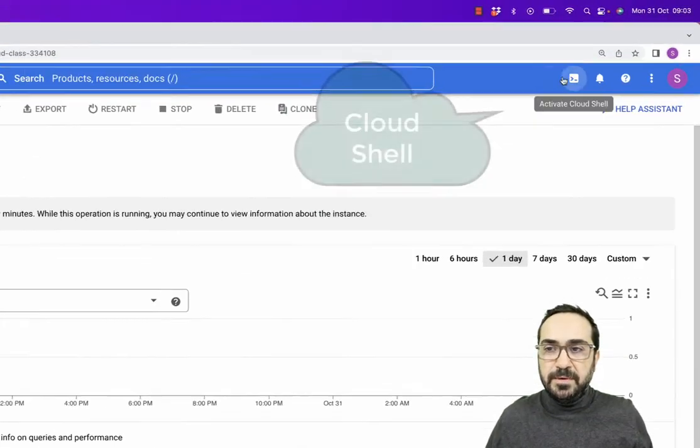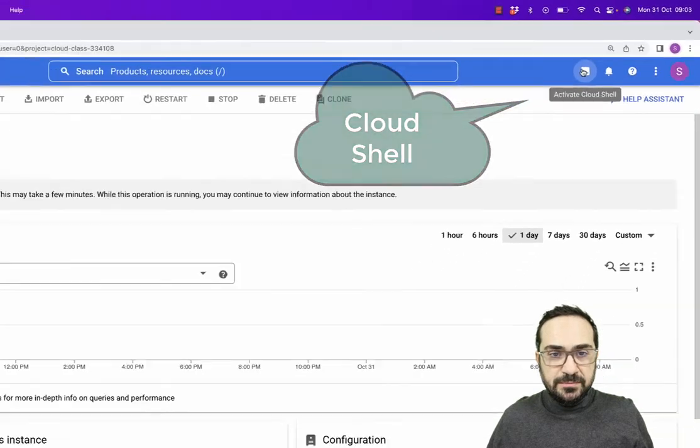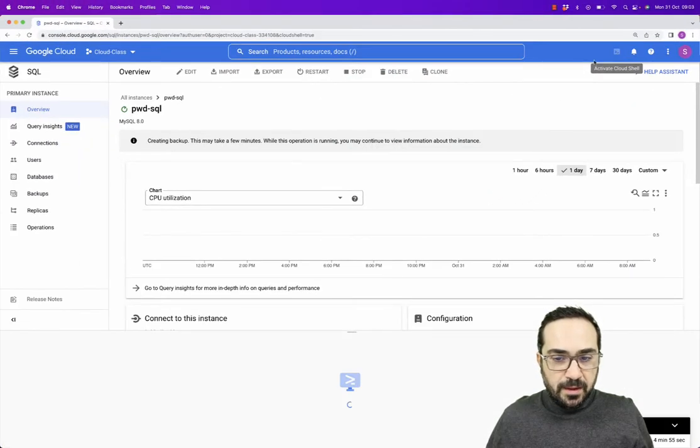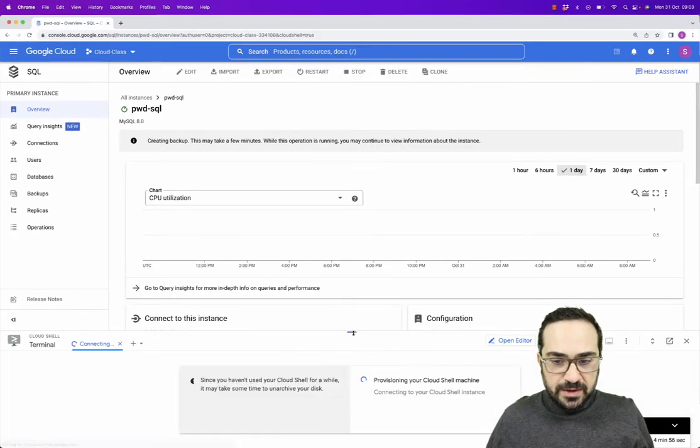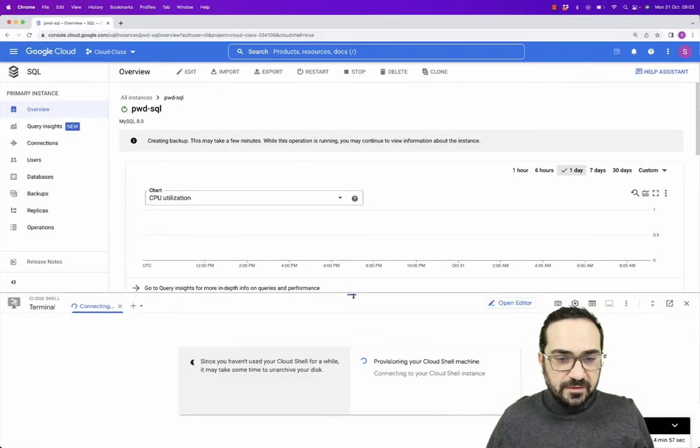So what I will do? I will open my Cloud Shell now and I will try to connect to this instance.